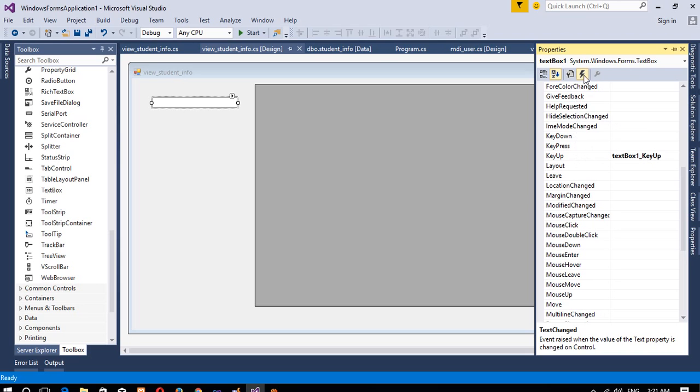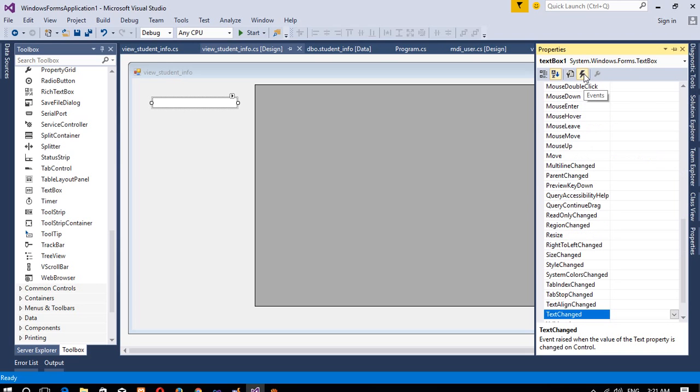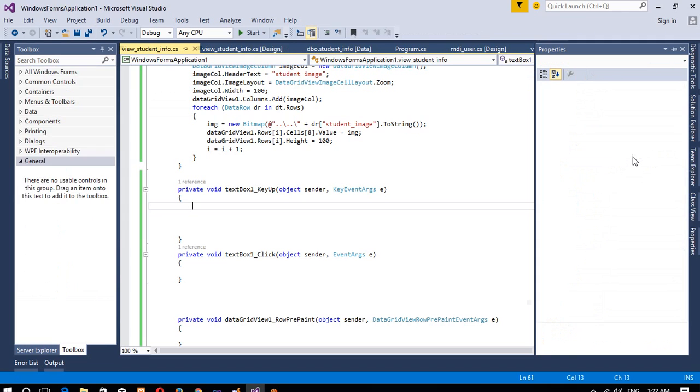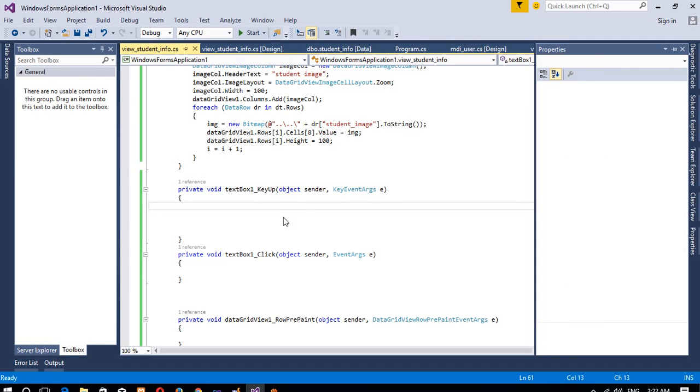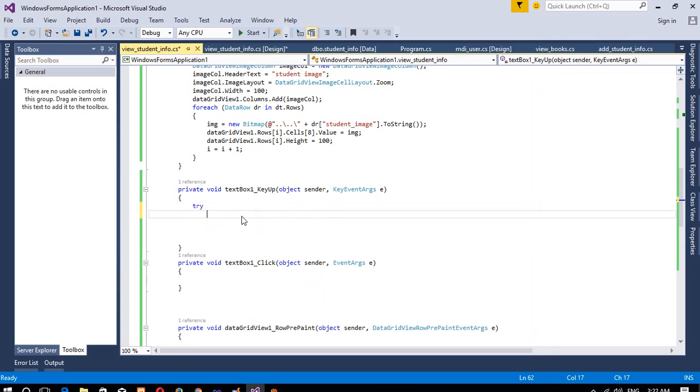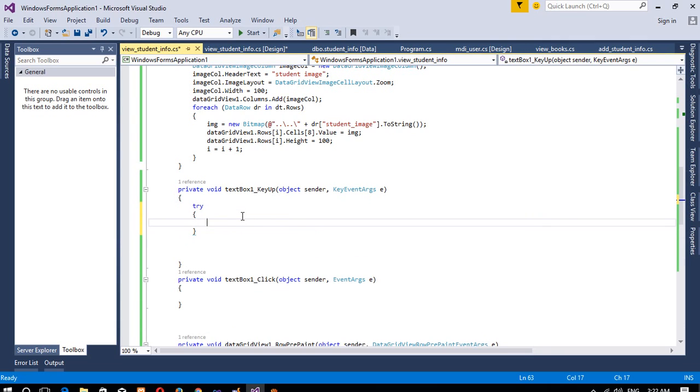Now right click, then property, then you have to select your keyup event. And if you are not getting this, then you have to click here—this is for events. When you are getting this, then go here and double click, so we will get this type of keyup event.